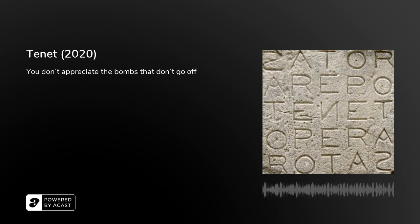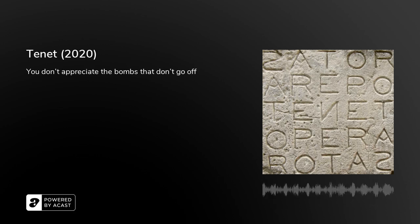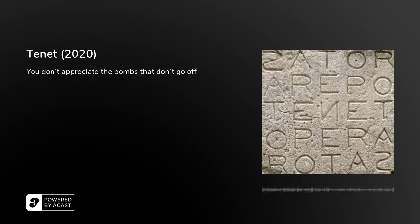What's up guys, Headphones Neal here, back with my next film review and this is going to be the 2020 film Tenet.